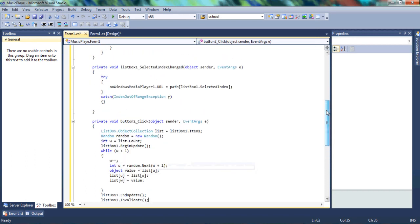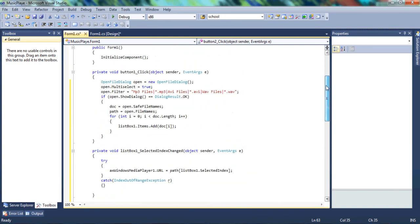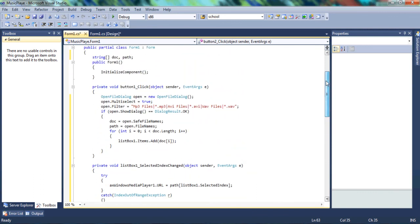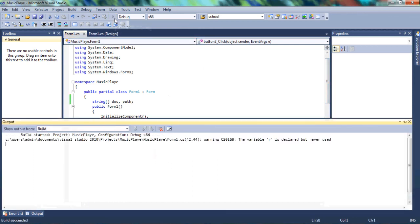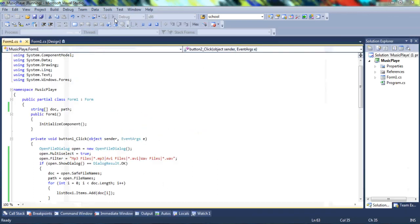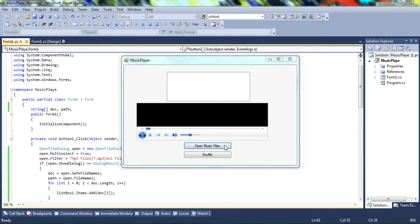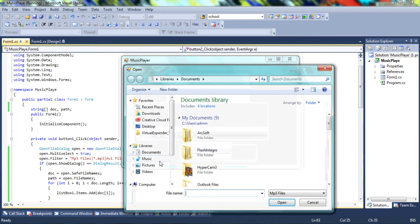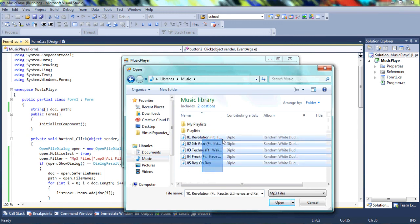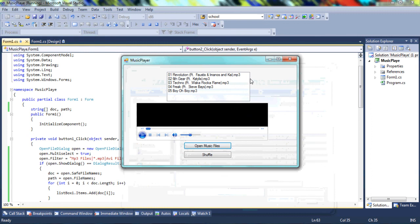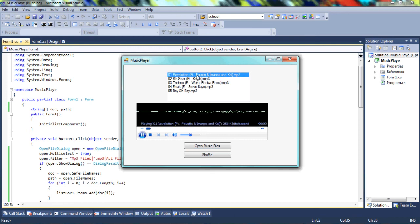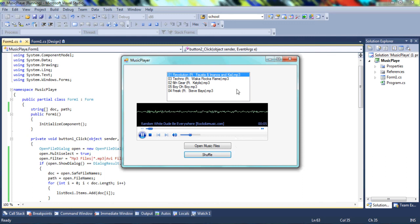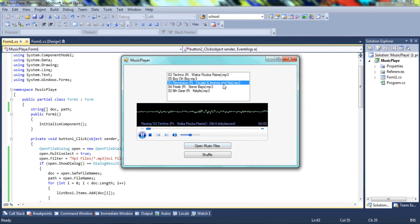So with that code being written, and you understanding it, we're gonna load or debug our program. And let's see if it works how it's supposed to work. So we're gonna click on music files, and I'll select music, and I'll copy all these, and open, and they're all posted into this list box. Once I select any of them, the music should play. And then it's playing. And if I shuffle, you see how the list box shuffled. So it's working how it's supposed to work.